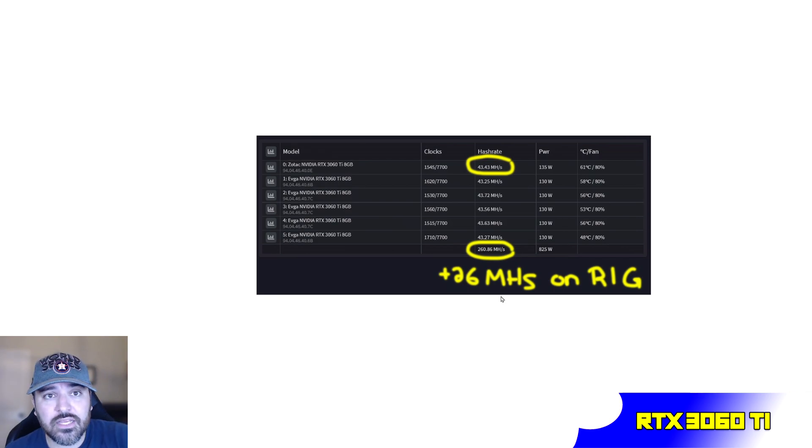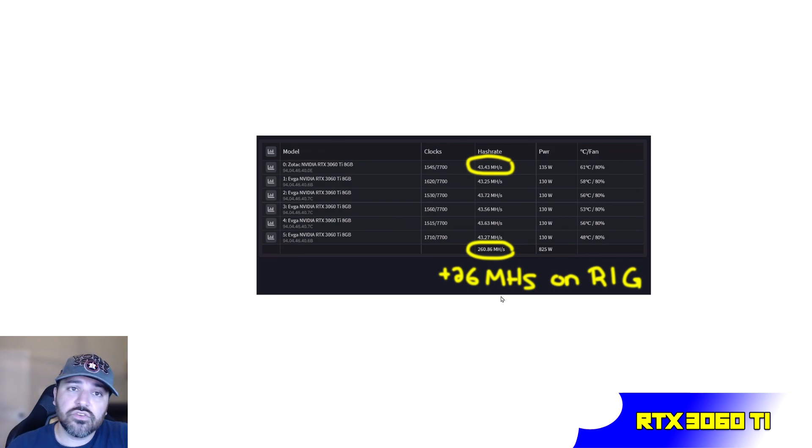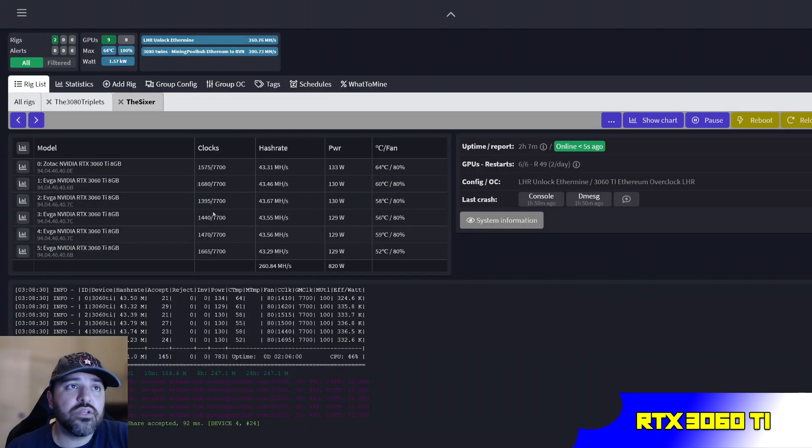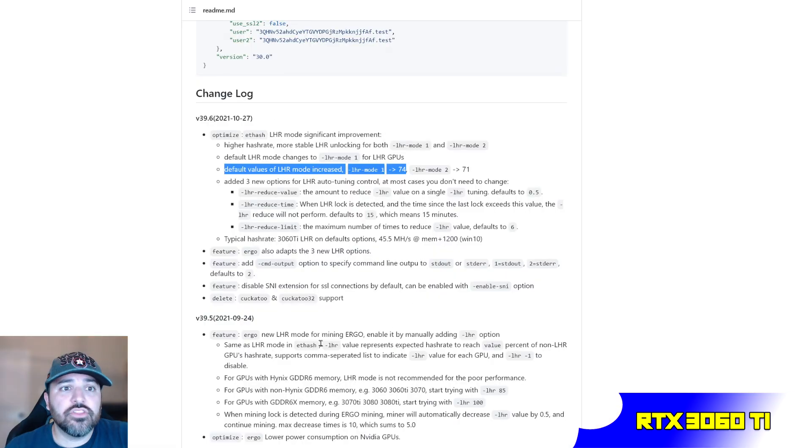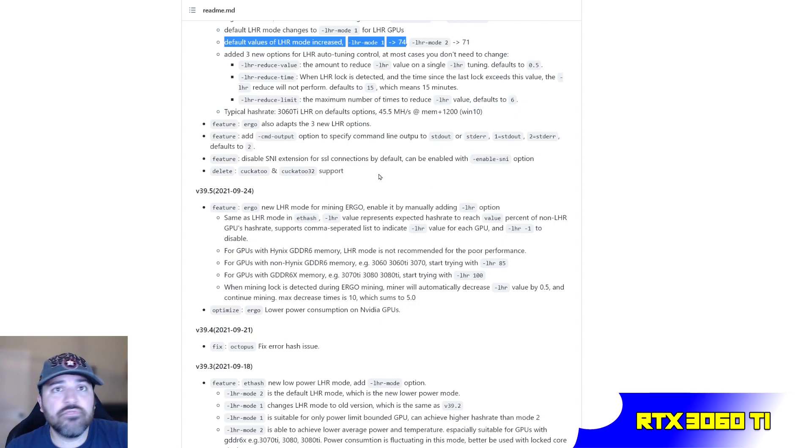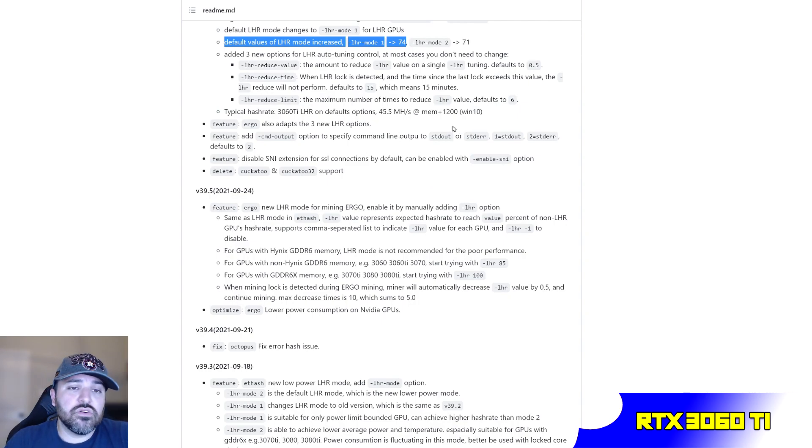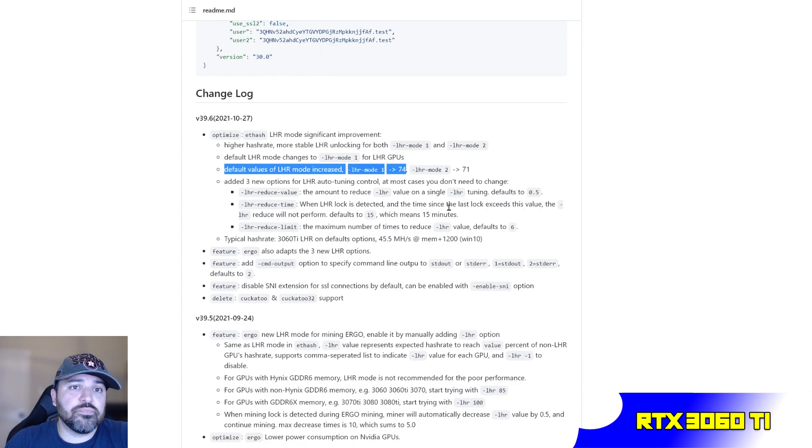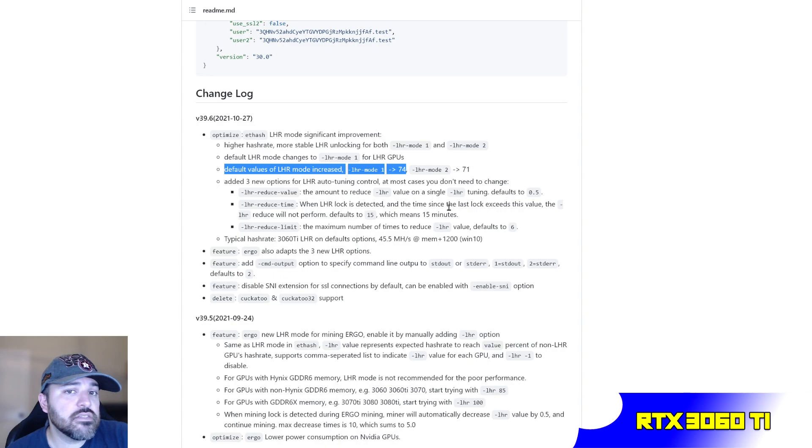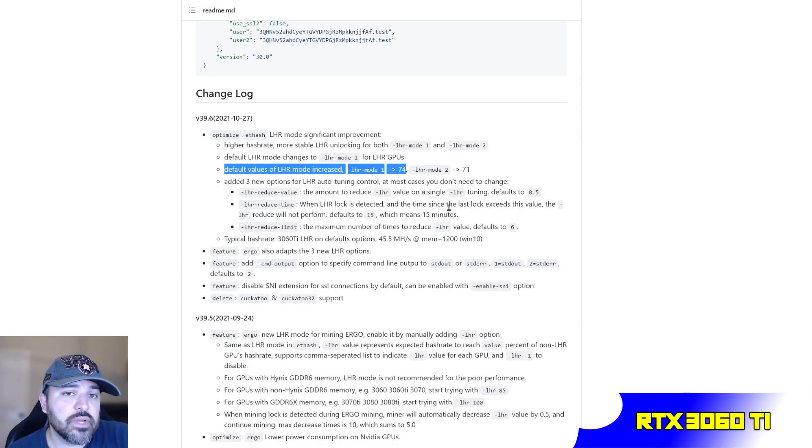This is on Simple Mining, not on Windows. I think they claim that on Windows, a 3060 Ti should be able to give you 45.5 megahashes. That might be the case, I don't know. I don't have a 3060 Ti on Windows to test it right now. I'm kind of limited on Linux and Simple Mining operating system.